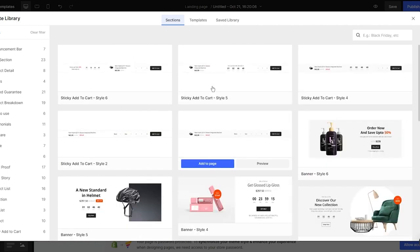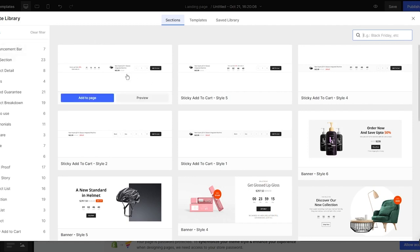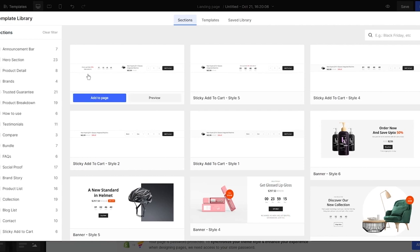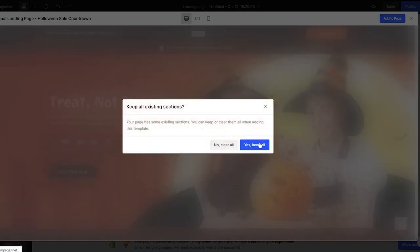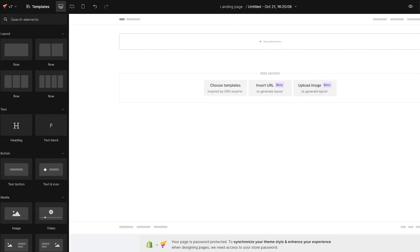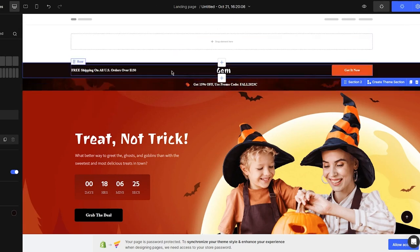You can also search for pre-built header templates by typing 'header' in the search bar. This gives you different header styles including announcement bars and various layouts. In this case, I'll select a Halloween design template, click 'Add to Page,' then 'Keep all existing sections.' It loads and adds the custom header to your design. From there, save and publish to make it live.